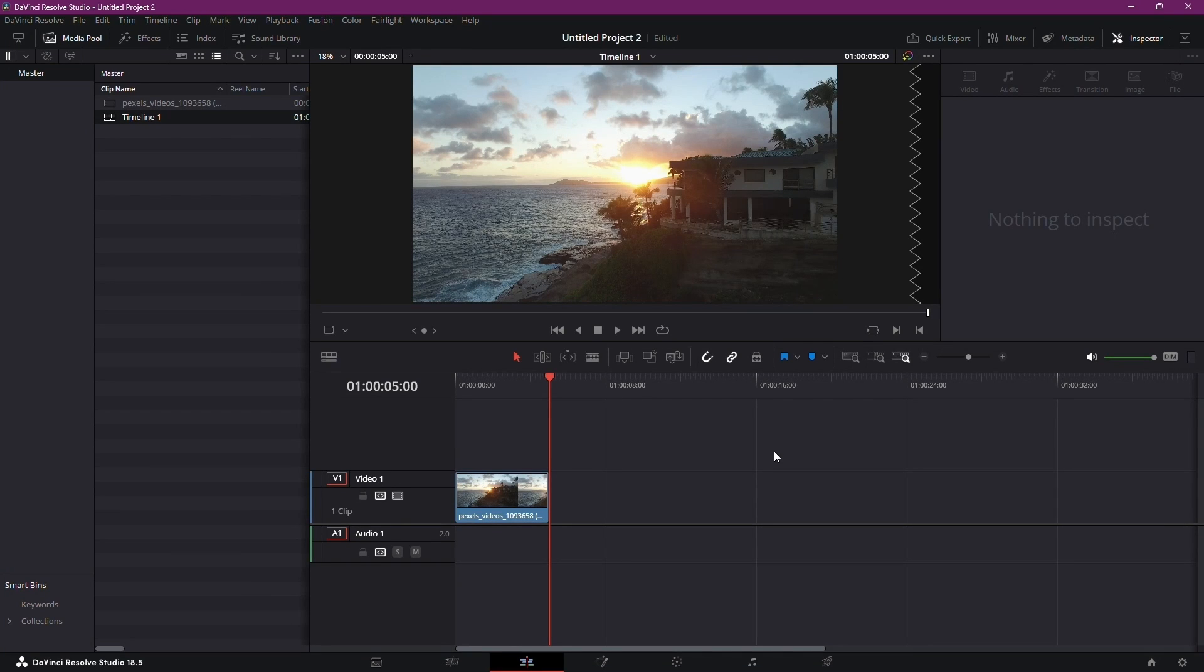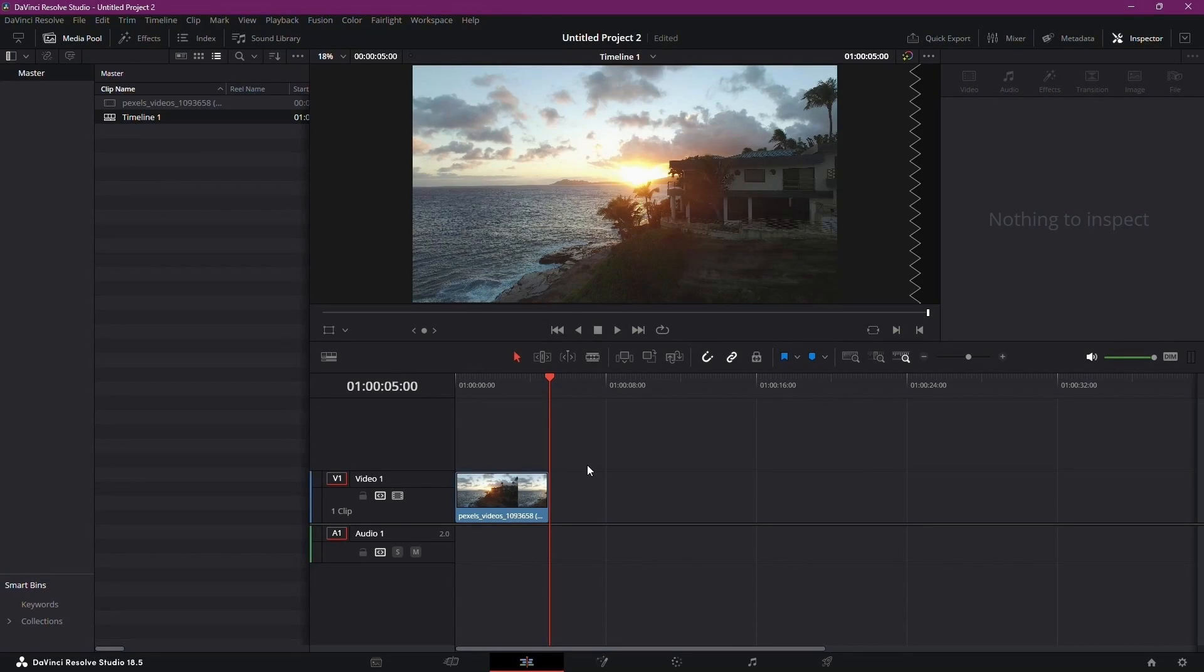Hello everyone! Today I'm here to guide you through the simple and easy process of exporting low file size videos in DaVinci Resolve. Let's dive right in.